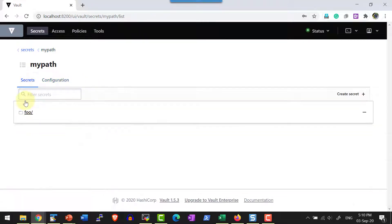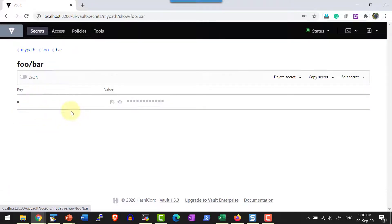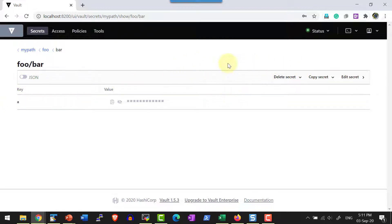And if I look into any specific secret path, say bar, it's going to have the key value and doesn't have the options to see the history or delete the history.